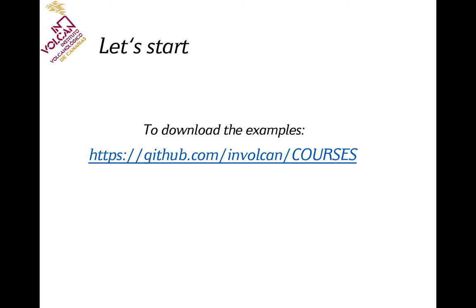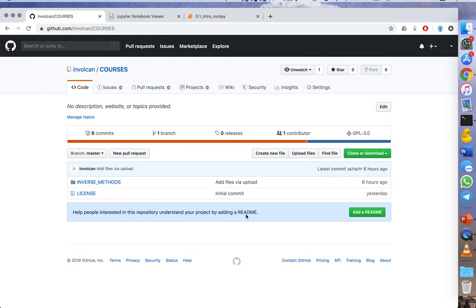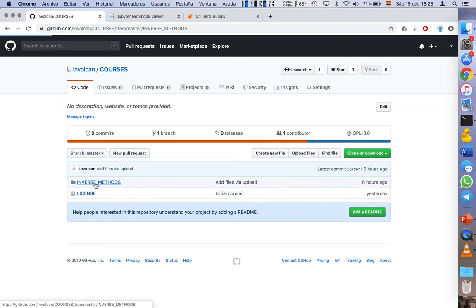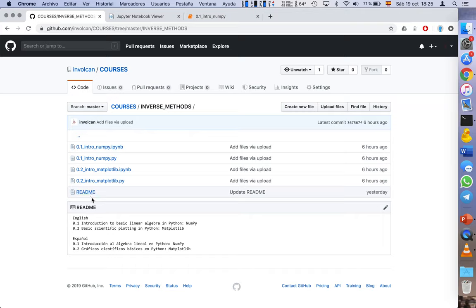All the examples that I'm going to show through the course can be downloaded through this GitHub repository. This is the GitHub page, and there is a folder called Inverse Methods, in which currently there are the files for the first two lessons. There are two different kinds of files.